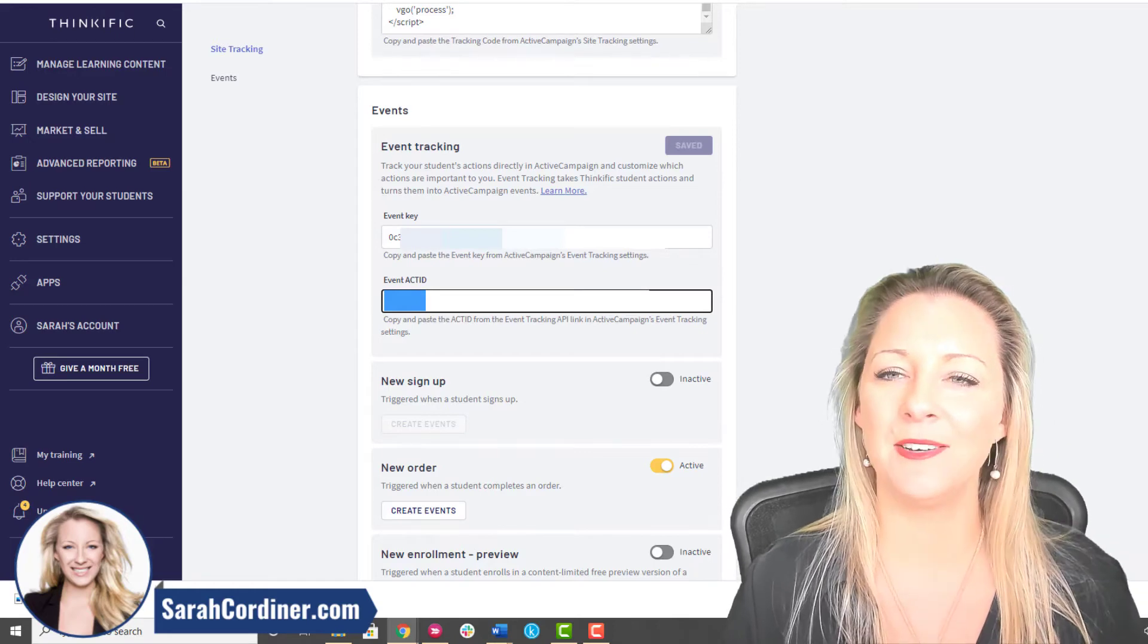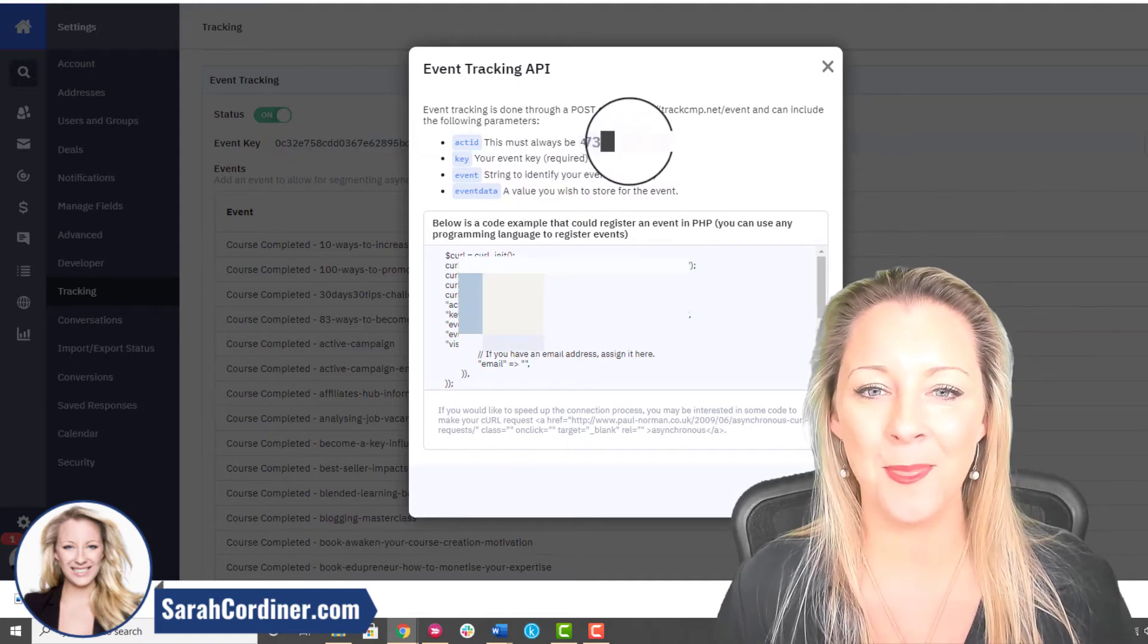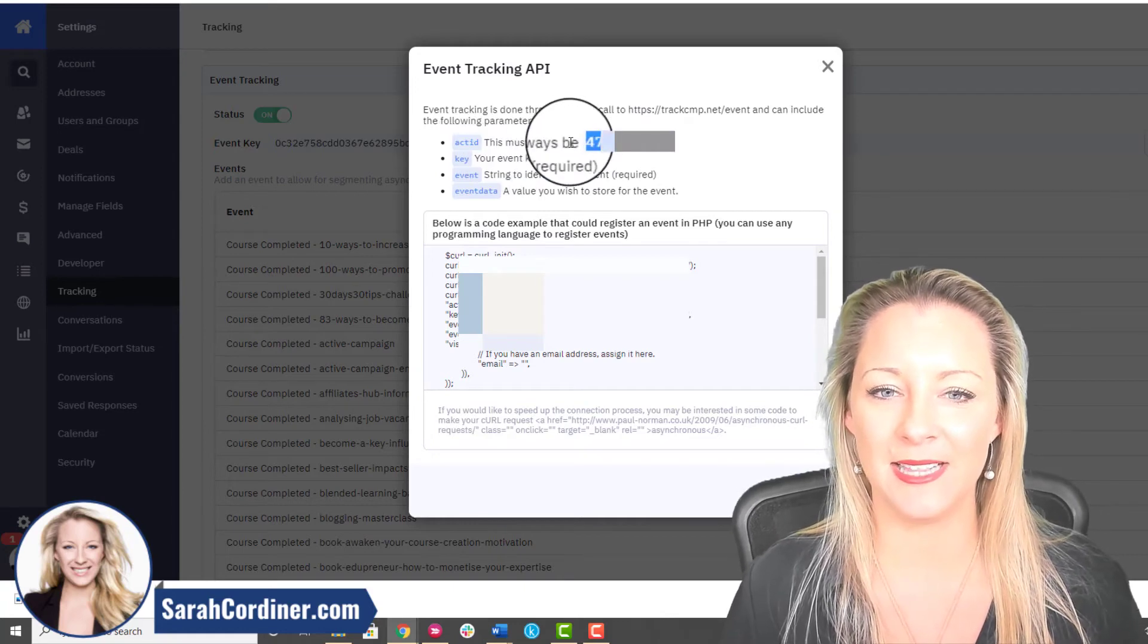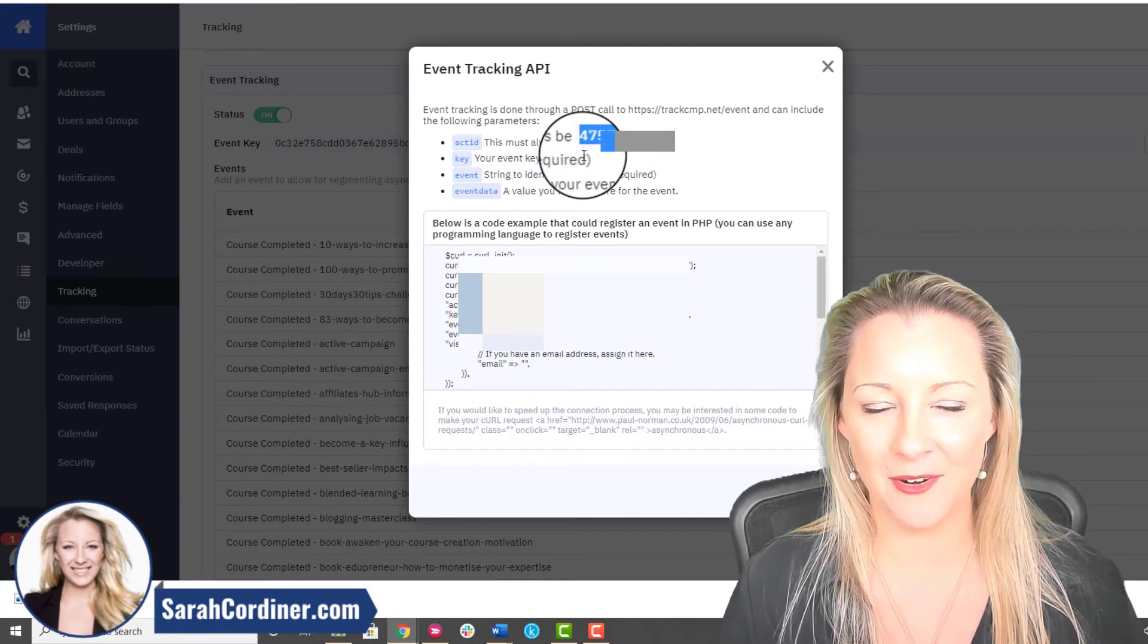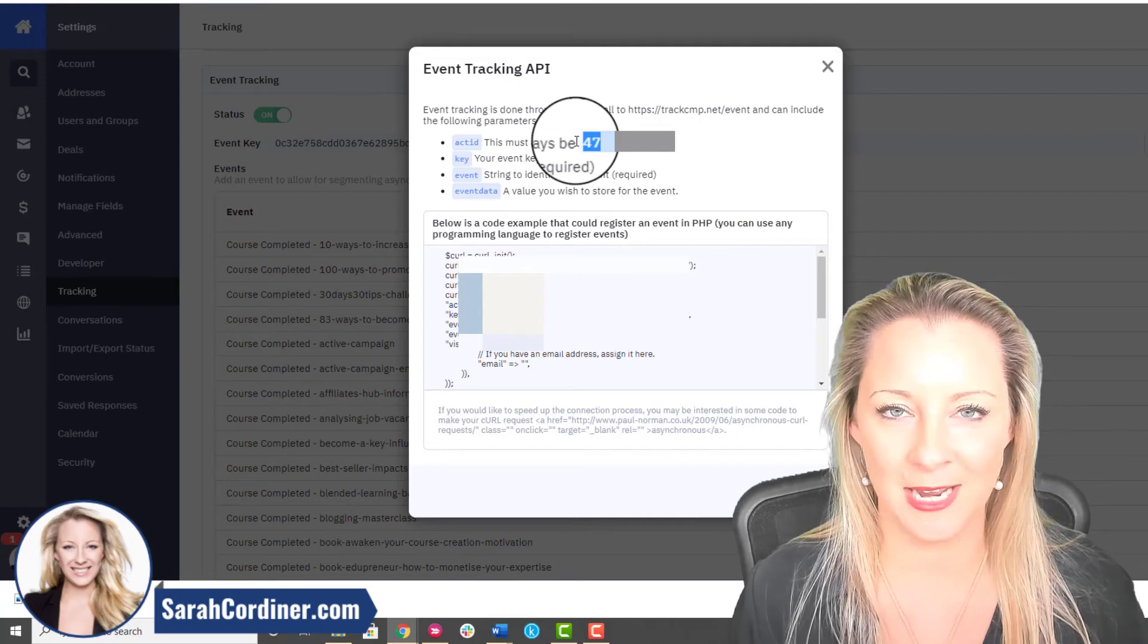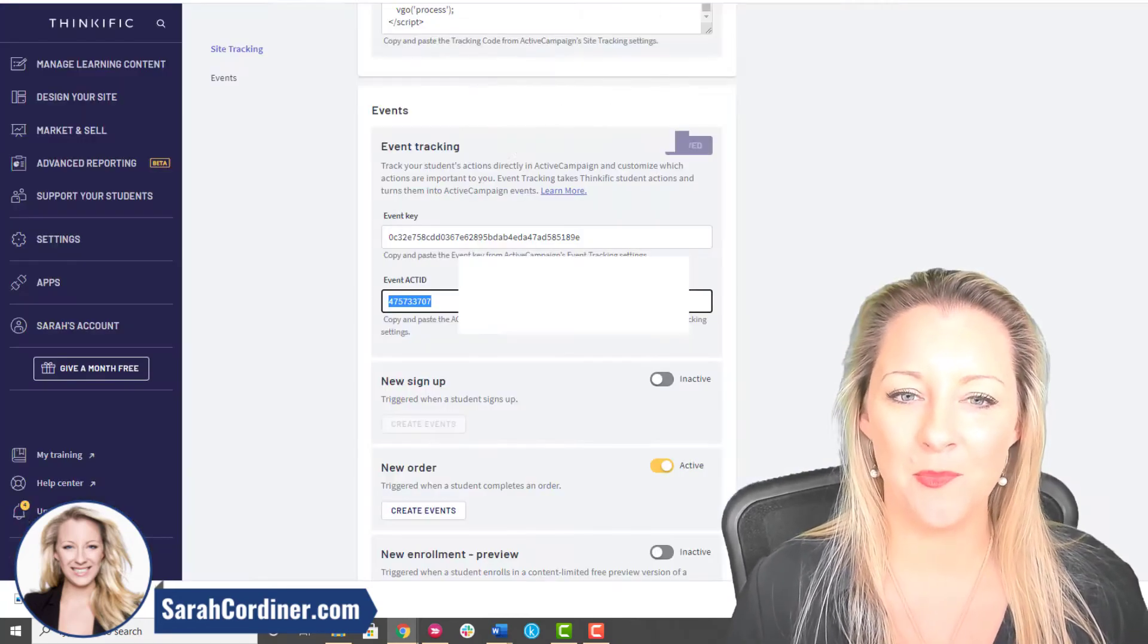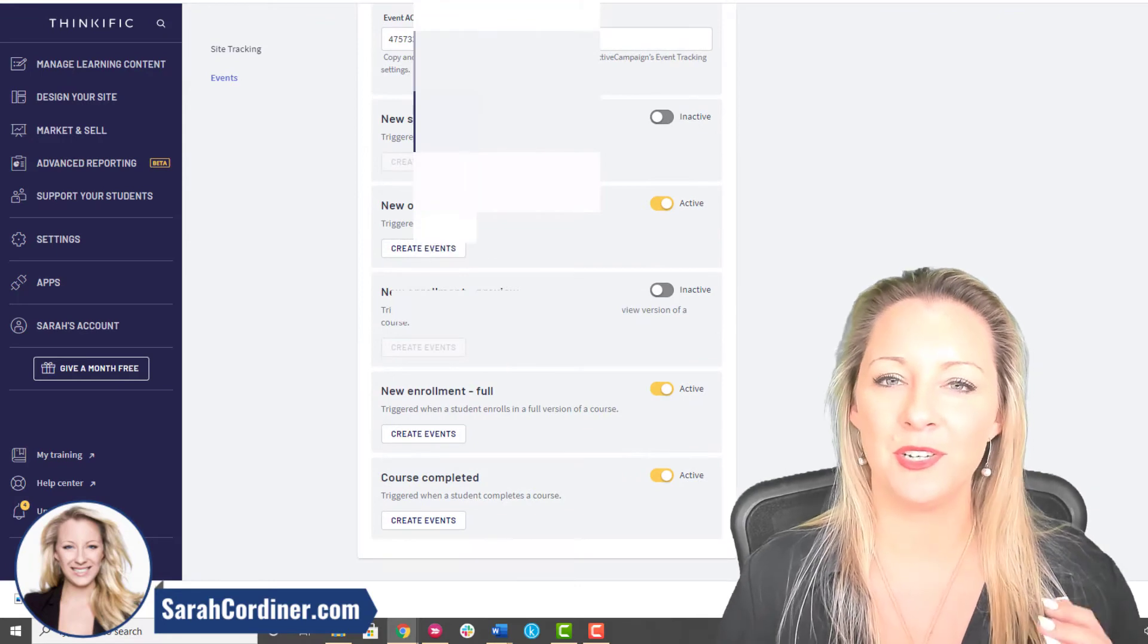The next thing we need is Active Campaign's actID. It's all sounding very techie but it's not. All you're going to do is click on this button that says Event Tracking API and you will see that there is a little number. It will say actID, this must always be, and then you'll have a number there. Copy that number. Obviously mine's partially covered up because you don't want other people to see your tracking codes and API codes and things like that. But yours is there, so copy that. Go back to Thinkific and paste your actID number in there.